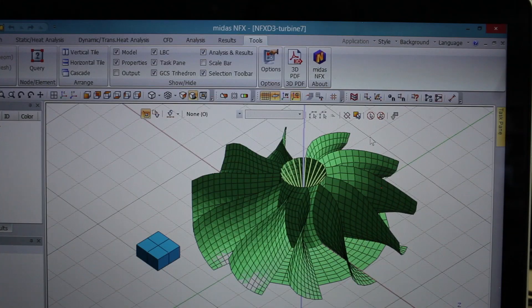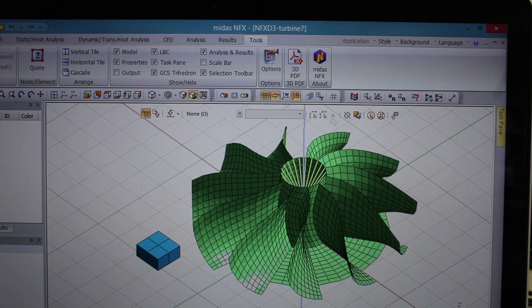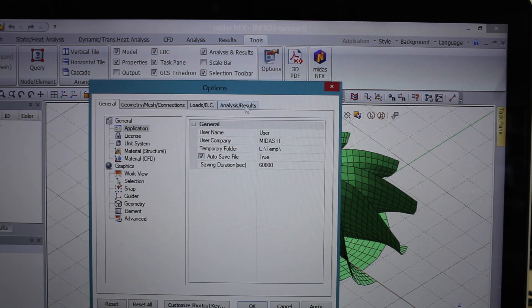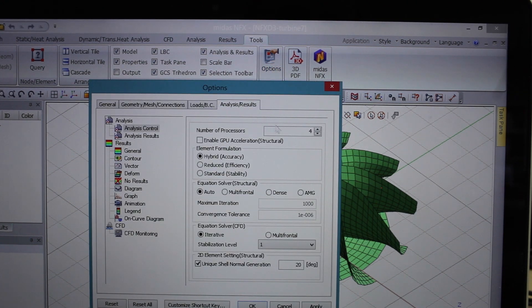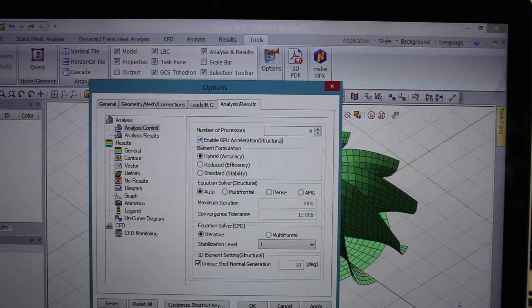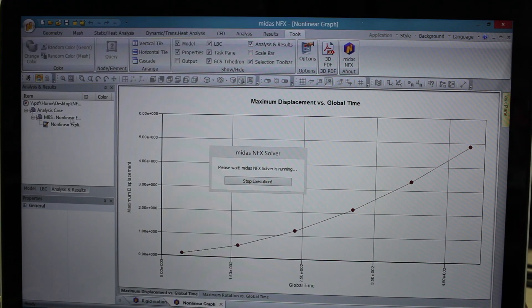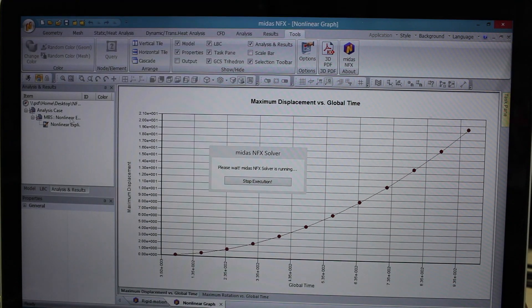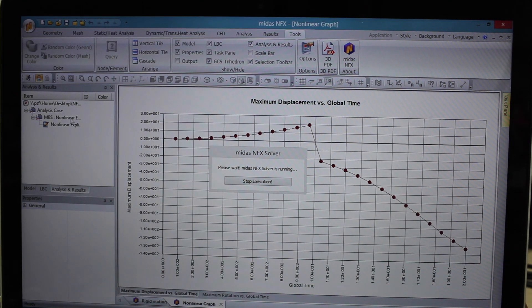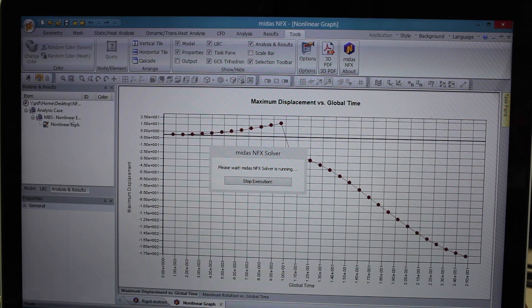But the major improvement of NFX 2014 is its integration with the QDAT technology to solve your complex model using your graphical processor unit, also called GPU. The graphic card includes more than thousands of cores that work together to accelerate your calculation up to 20 times.